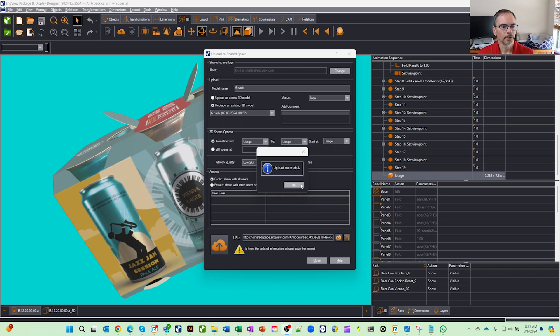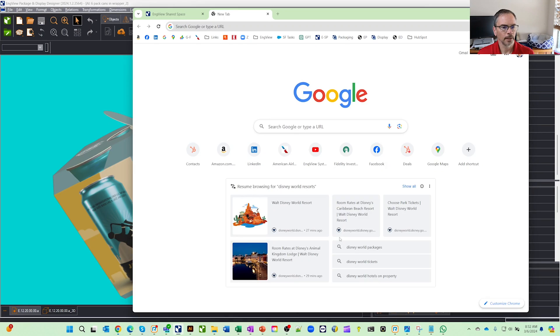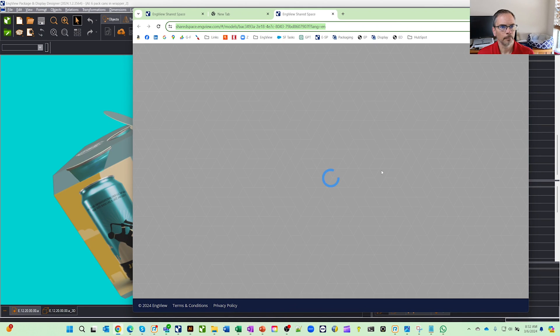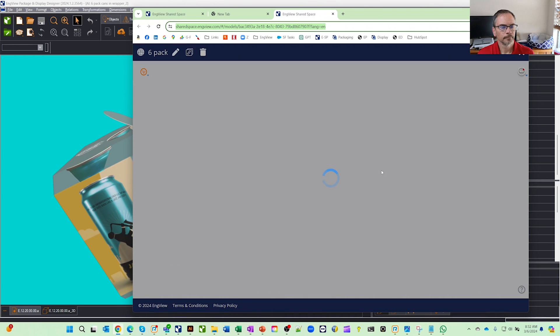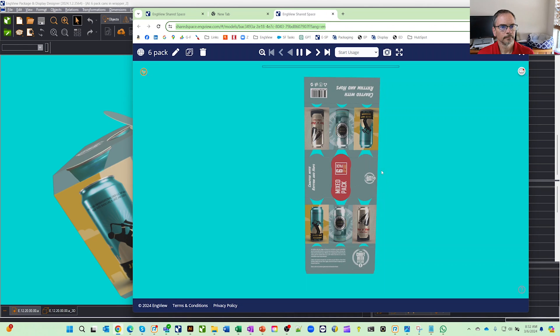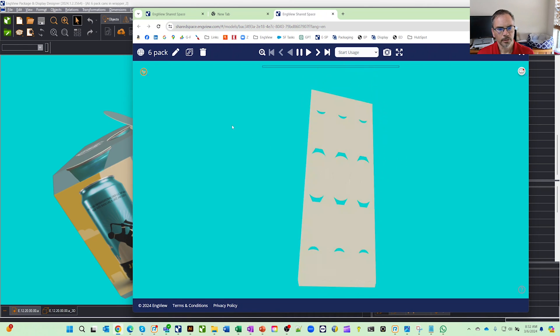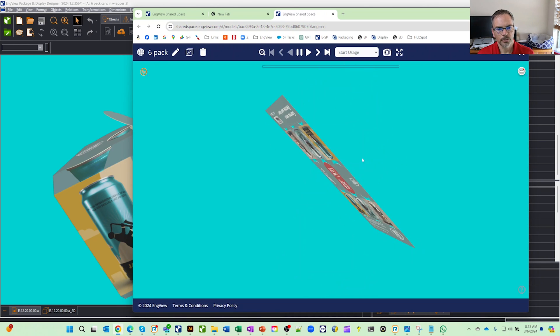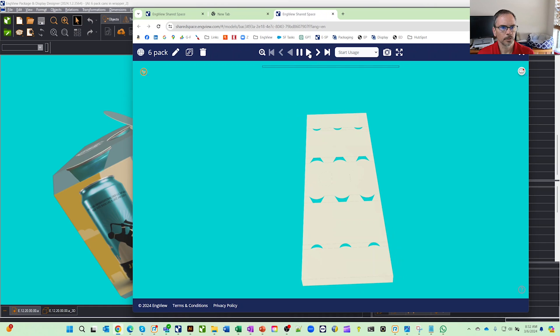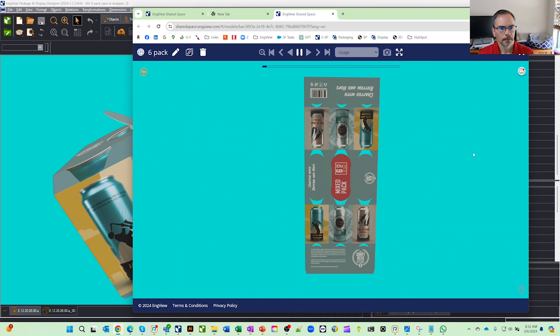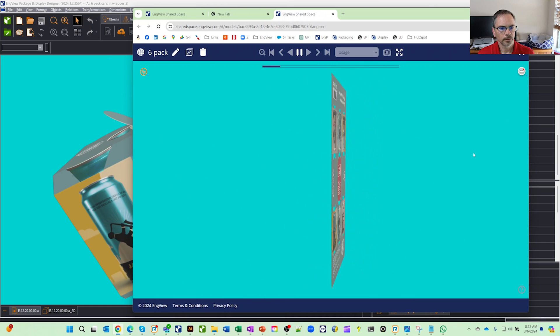Alright, our model is uploaded. So now we'll click on this little cloud icon that'll open up the browser. And now you can see here is your 3D model. Let's just play through it real quick here and it'll start to come together.